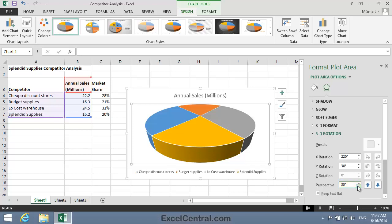A very common Pie Chart presentational technique is to pull the slice that you want to emphasize away from the Pie Chart. This slice then appears to be larger in relation to the other slices, so we'll now pull the Splendid Supplies slice slightly out of the pie.